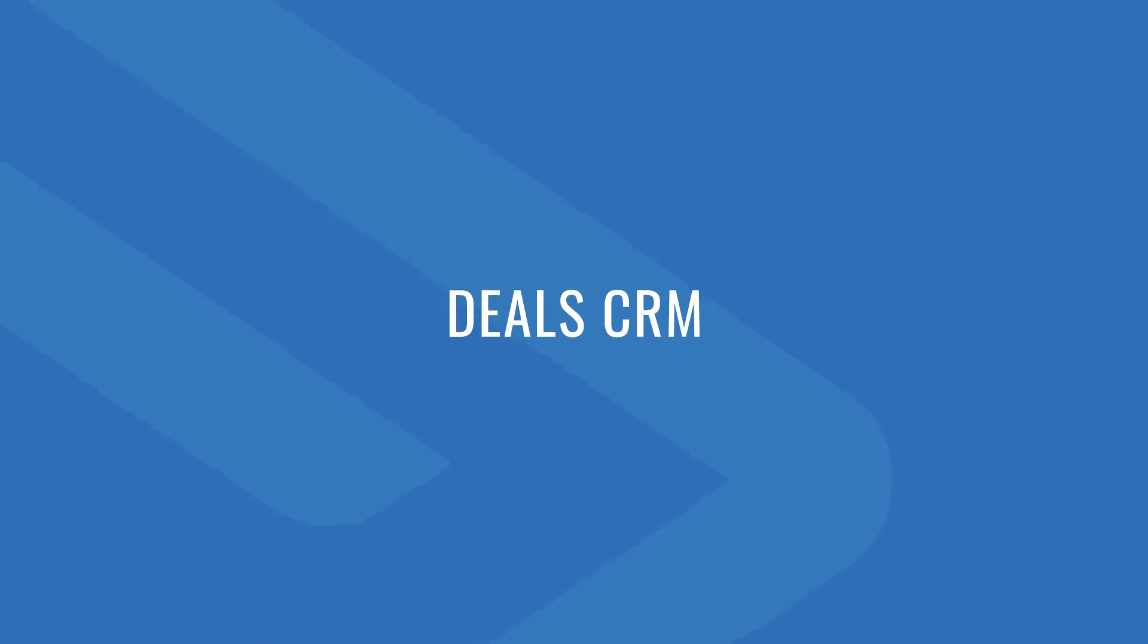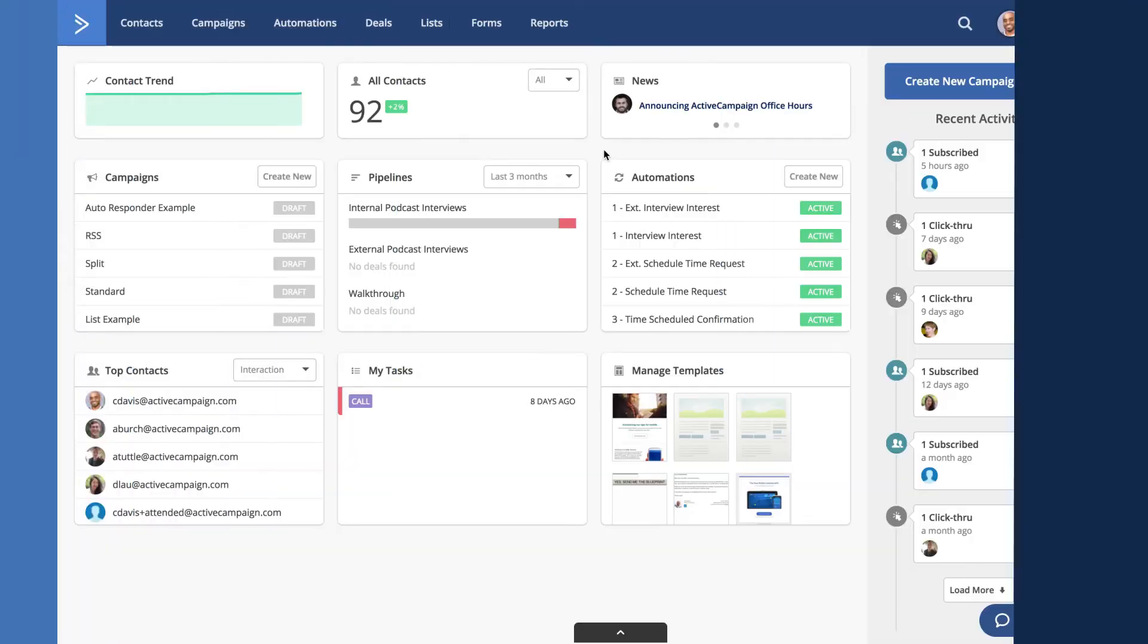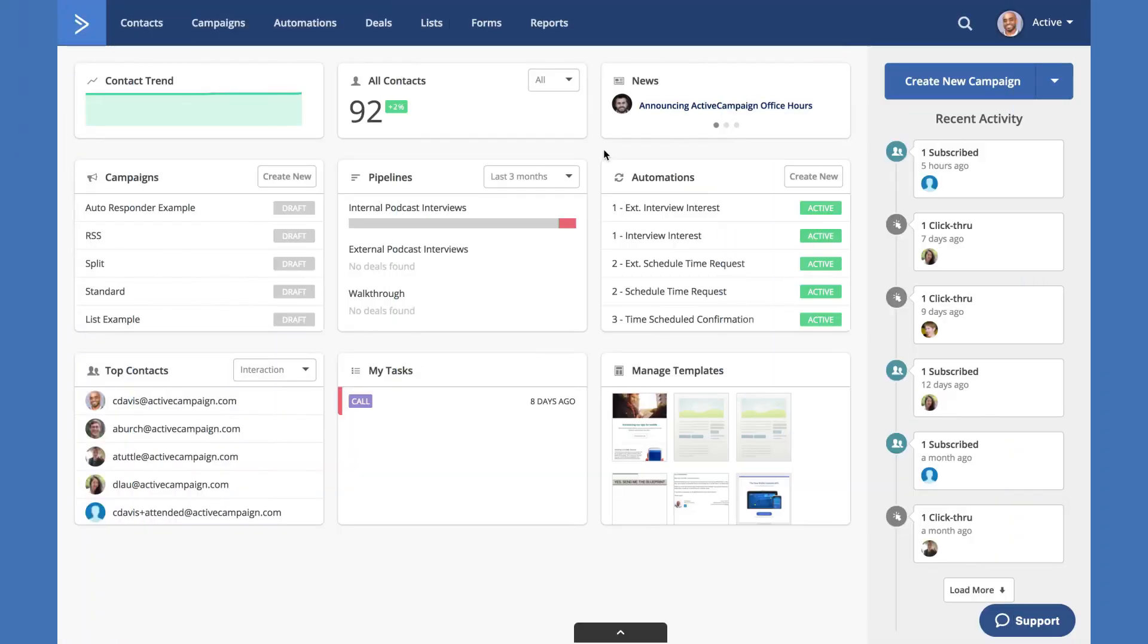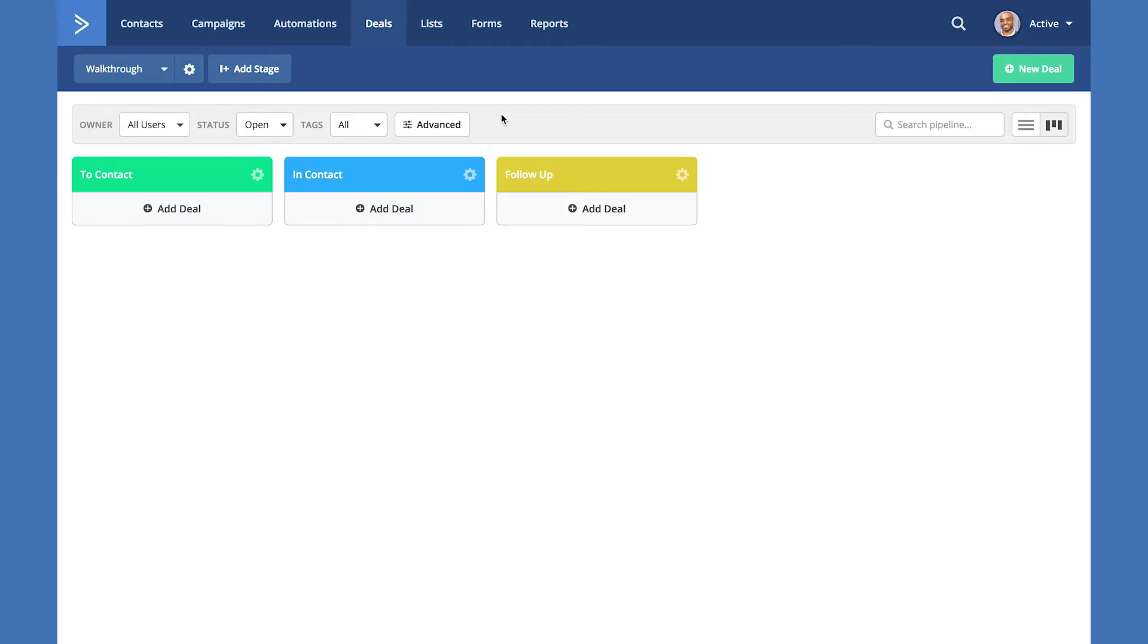To access the deals CRM feature inside of ActiveCampaign, select deals from the top navigation. When you do, you'll be presented with the next screen which is called our pipeline view.